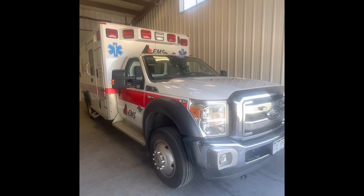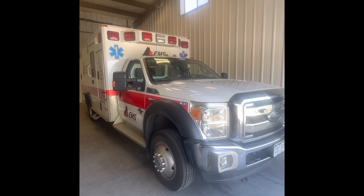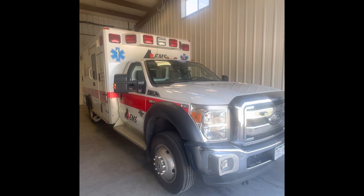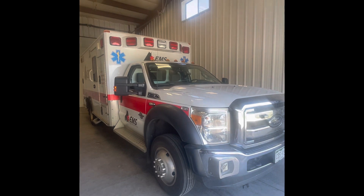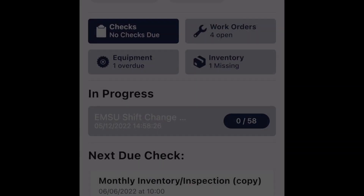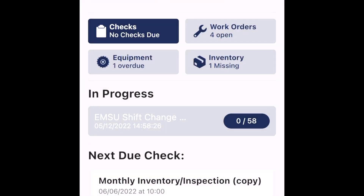Today we're going to be talking about how to check your fluids at your beginning of the shift checklist. Once in, check it and find the ambulance you'll be working out of for your shift.